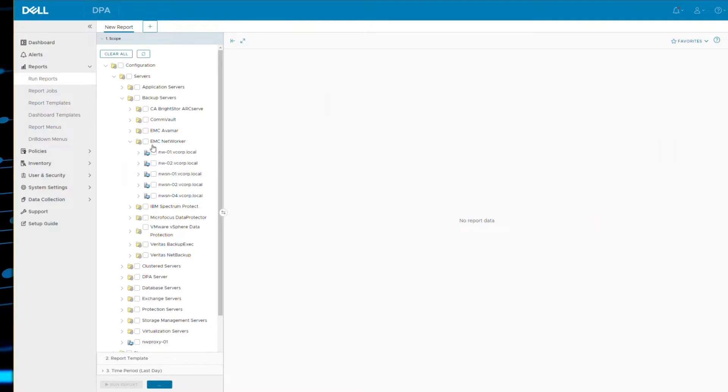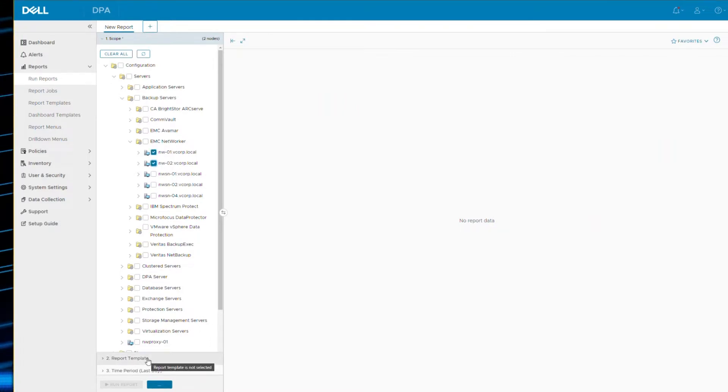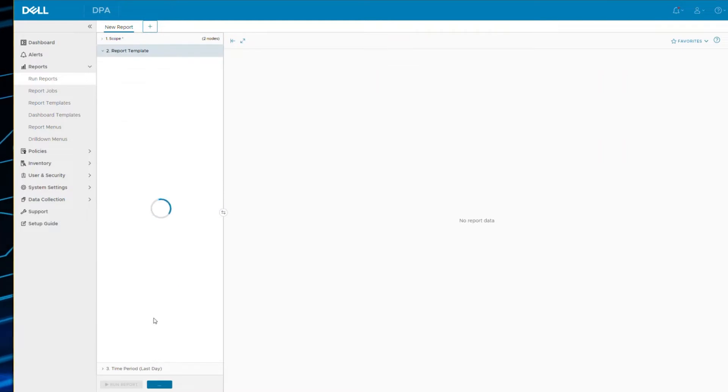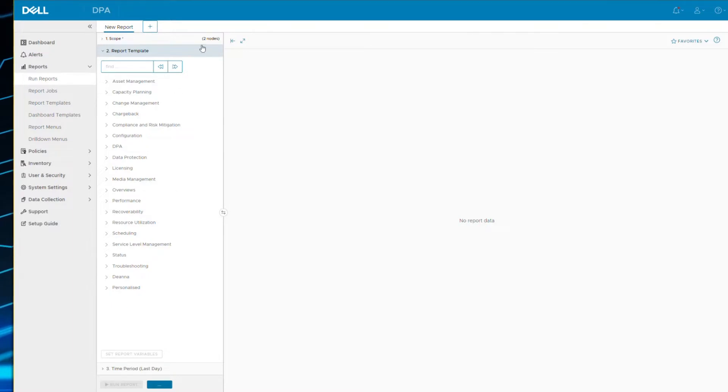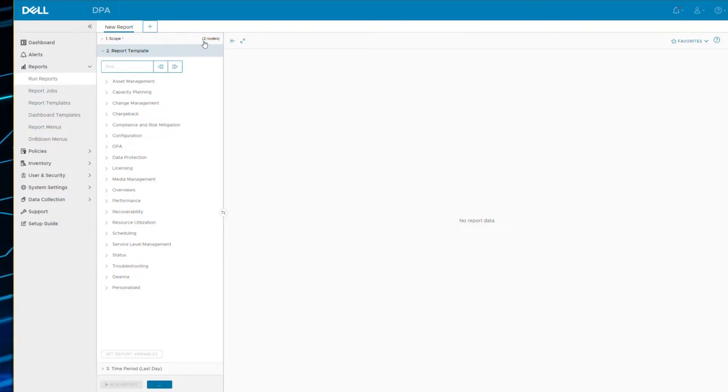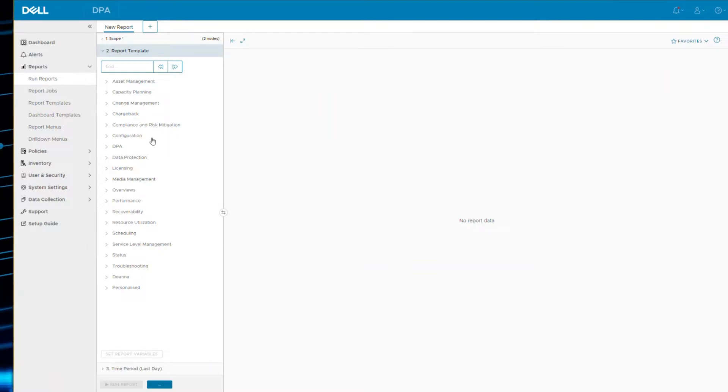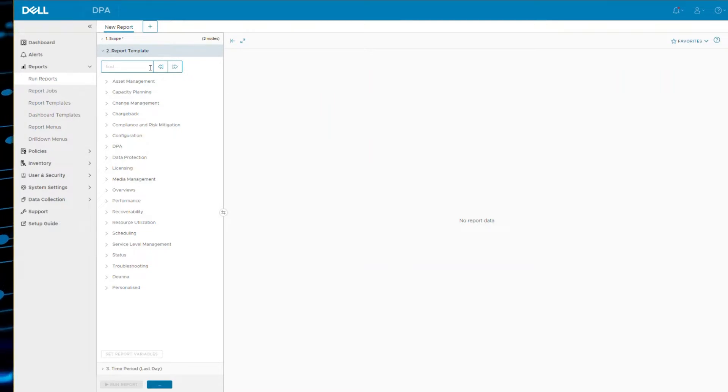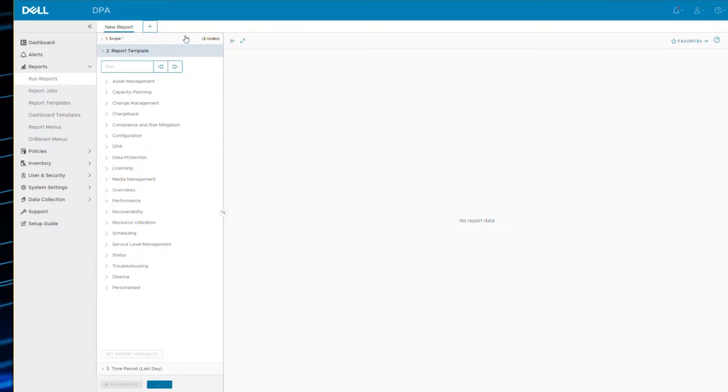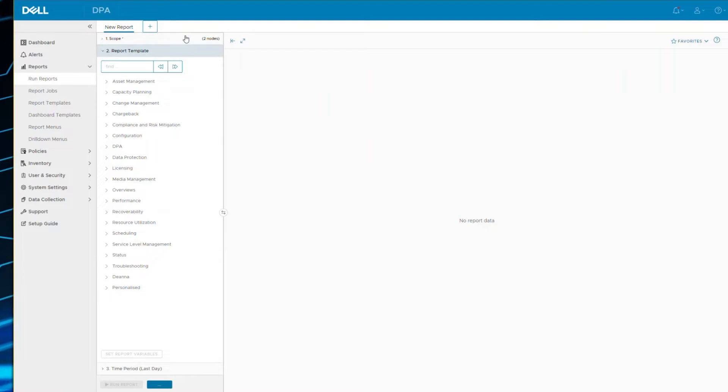When you make your selections and select report template, this is the default navigator menu. It will actually assess which nodes you have selected in step one and tries to limit the reports that are only applicable to the selected nodes. So not all reports will show up in this menu system, only those that are applicable to that scope. Now this doesn't always happen, but it tries to as far as it can.